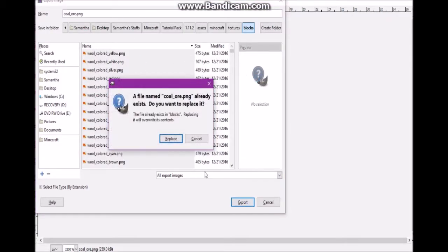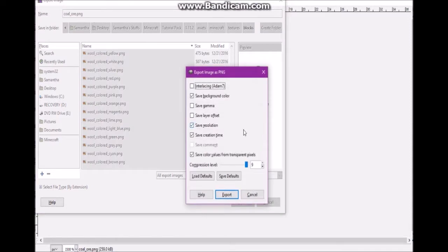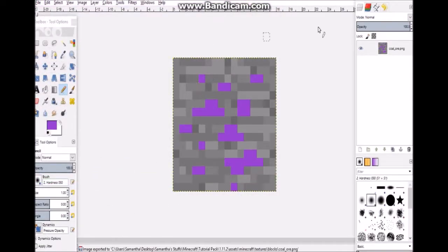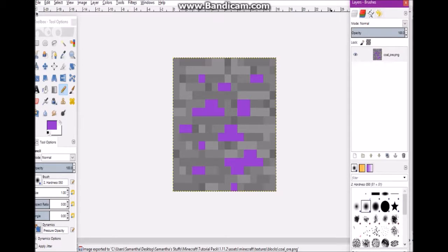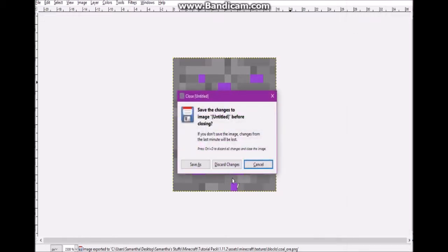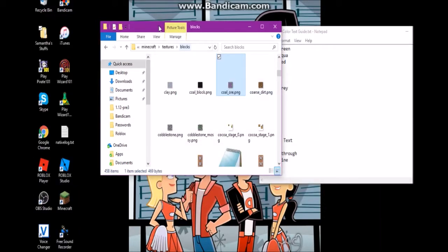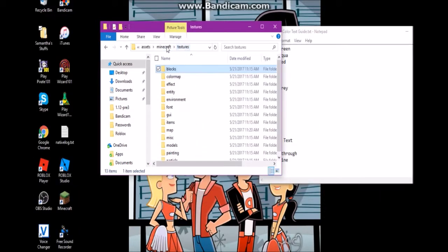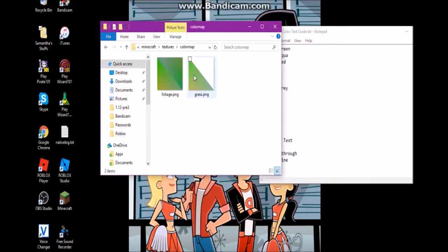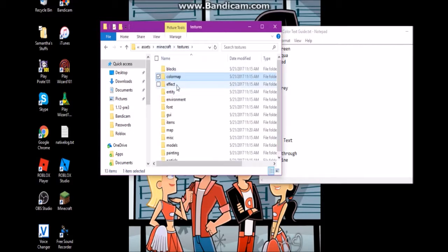Make sure that whenever you do any of these pictures for Minecraft, save them as a .png file. That will make life so much easier because Minecraft doesn't know how to read JPEG files. So as a rule of thumb, always use PNGs.